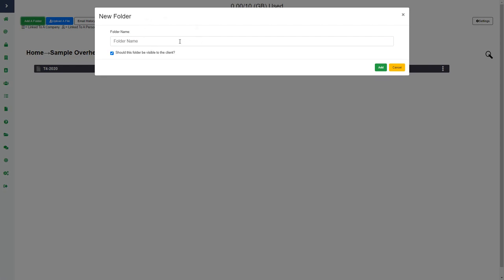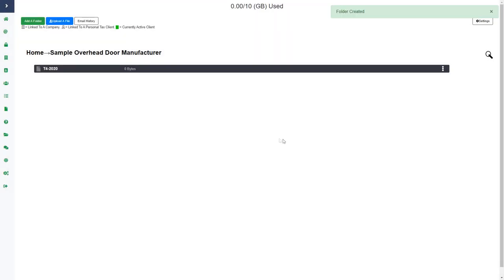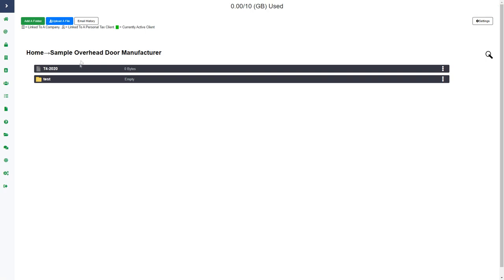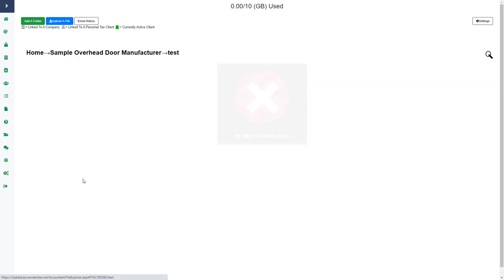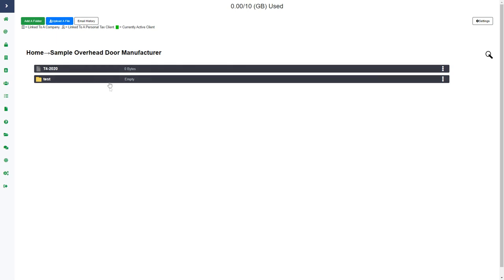I can also add a folder — if I click add a folder I can create a subfolder. I can choose whether I would like the subfolder to be visible to the client. So if I create a folder called 'test' and I have 'by default should this folder be visible to the client' checked, the client can see the subfolder I created. If I uncheck that and add it, the client cannot see that subfolder. Any information uploaded outside of this subfolder the client can see; anything uploaded within the hidden subfolder the client will not be able to see. You can see the folder is created, and if I go outside of that subfolder the client can see anything I upload there because I'm still in their folder, just not within that subfolder.